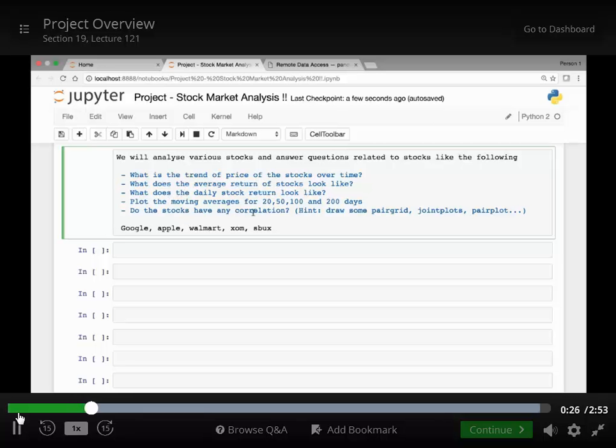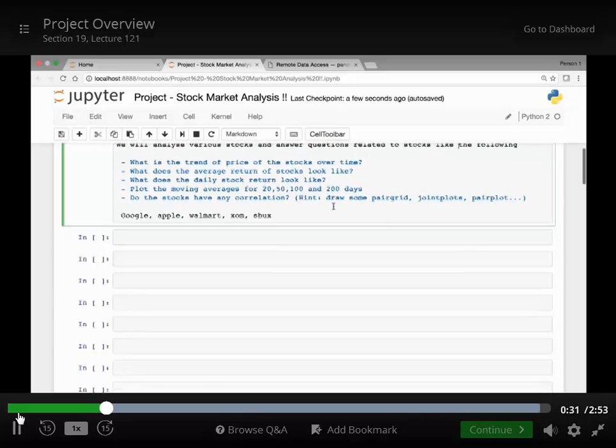We will try to plot the moving average for various days, 20, 50, 100 and 200 days.